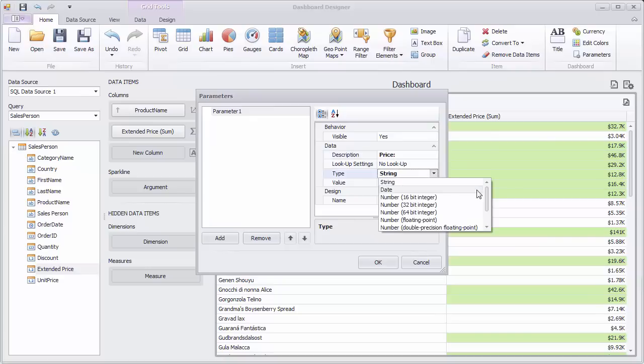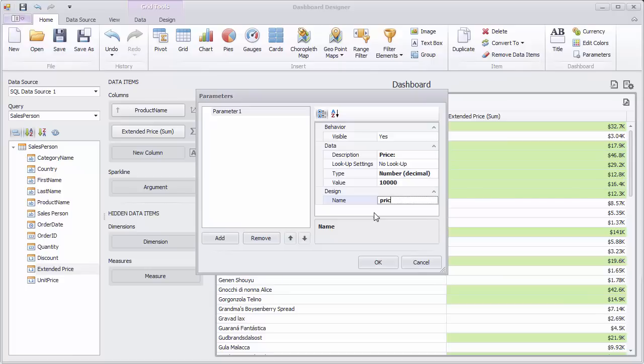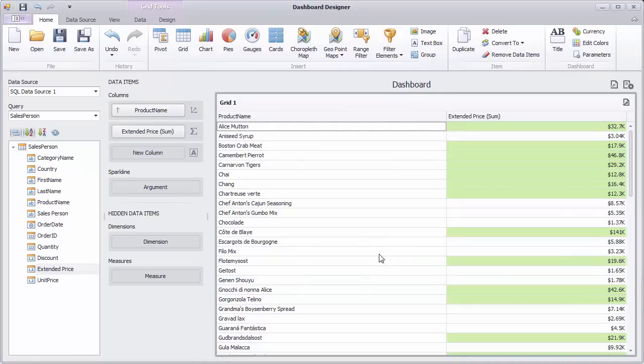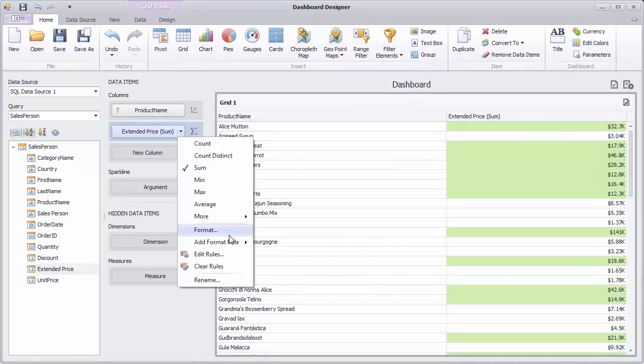Let's specify the parameter type as decimal and set its default value. Then add a new rule based on an expression.